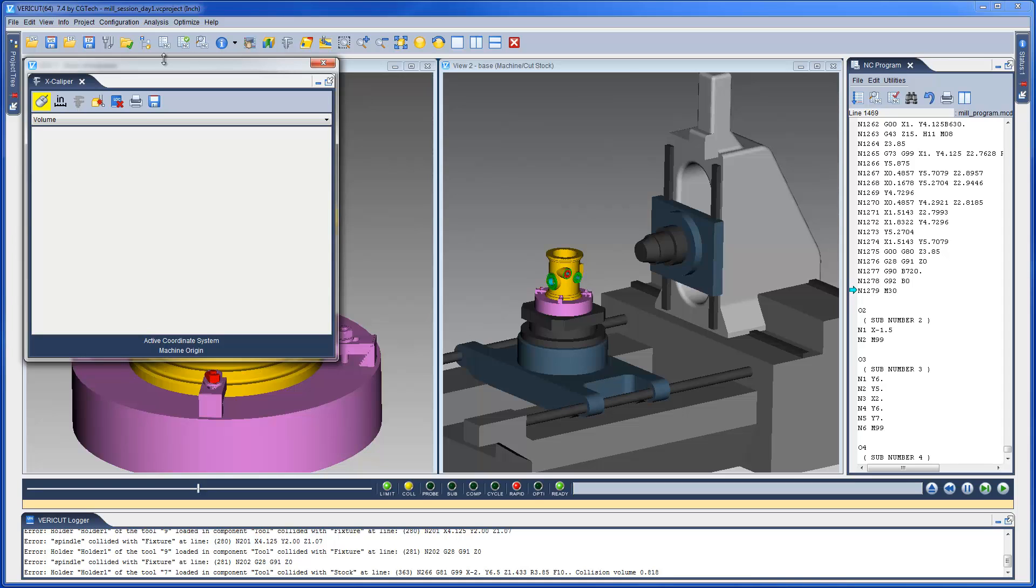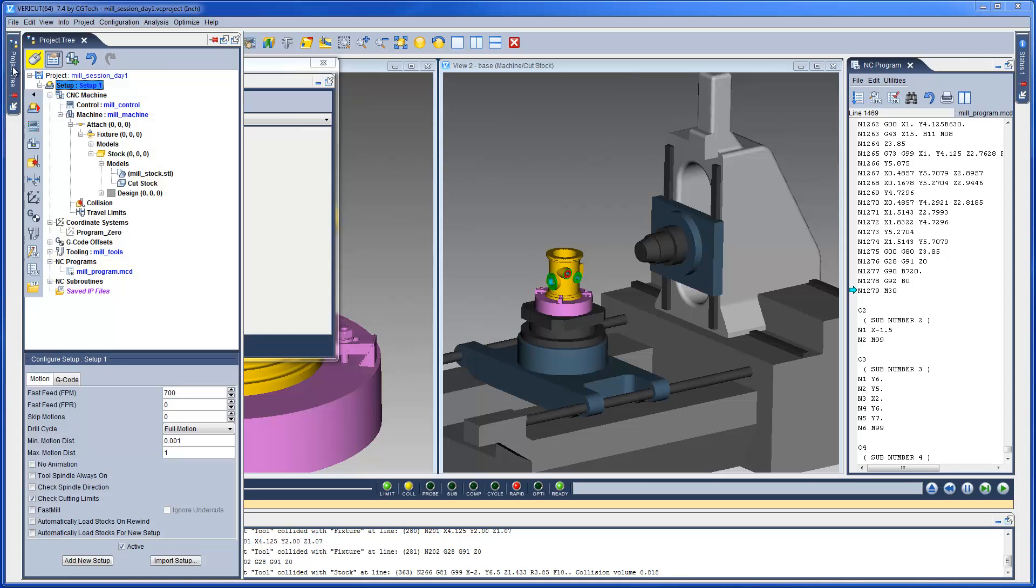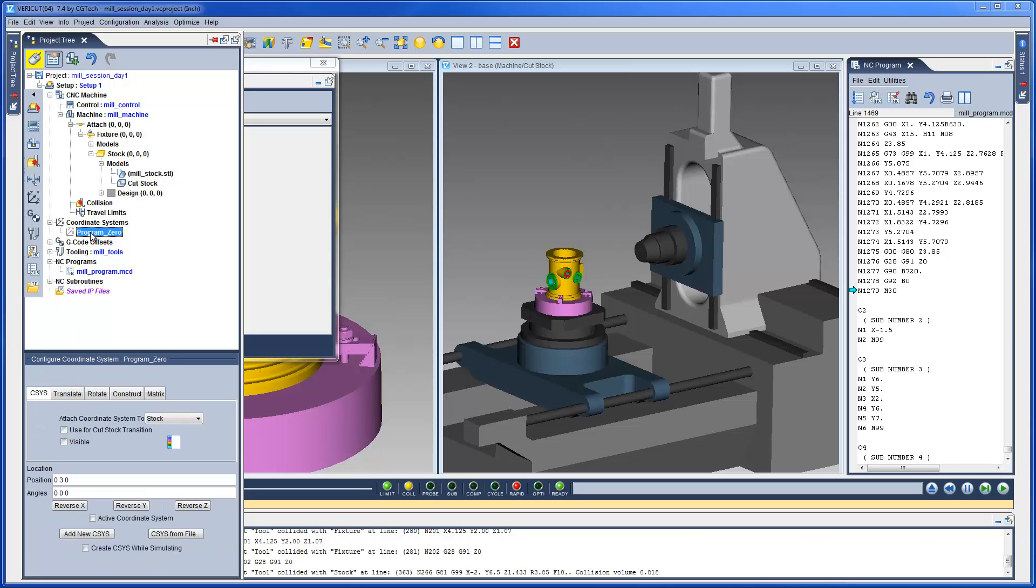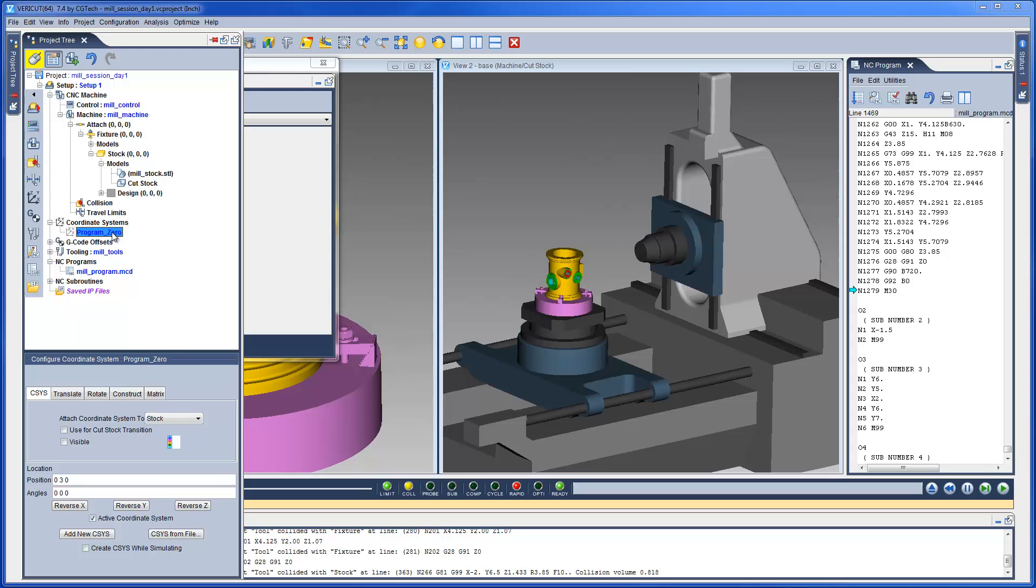Measurements in Excalibur are relative to the active coordinate system. So let's make the program zero the active coordinate system. Let's also make it visible.